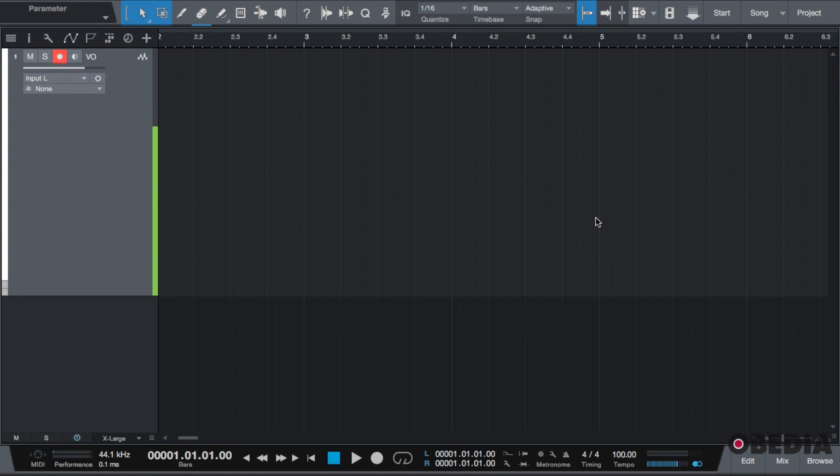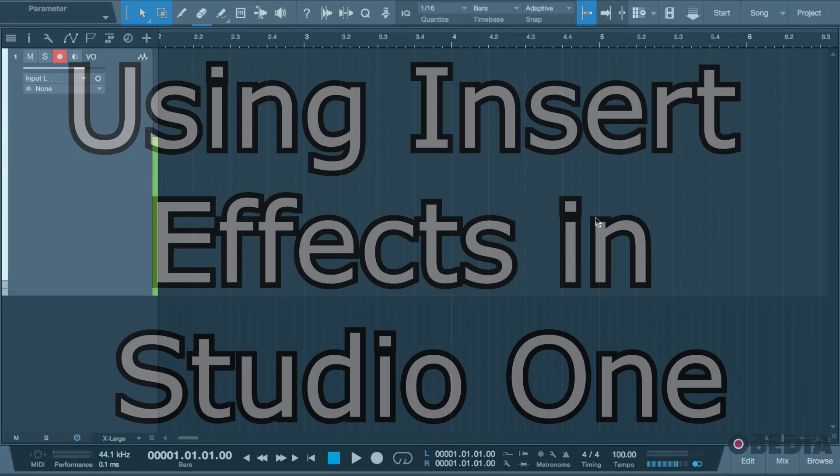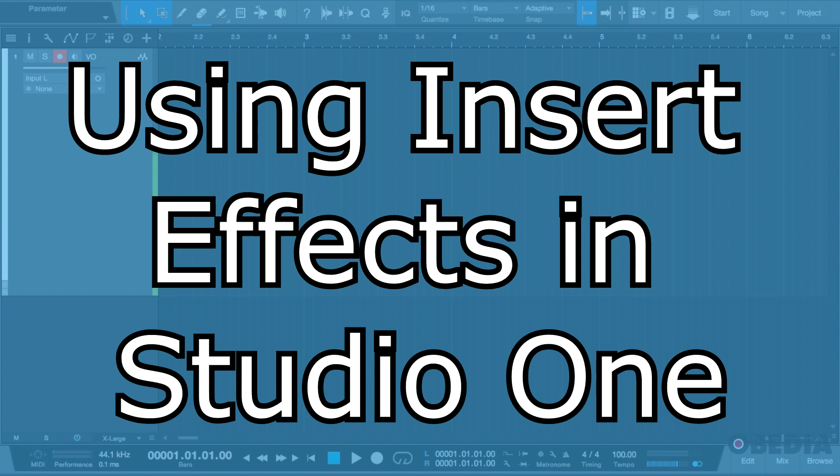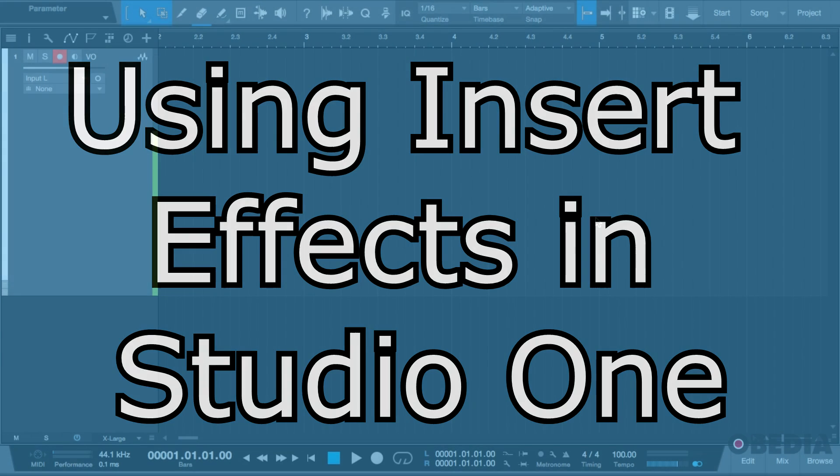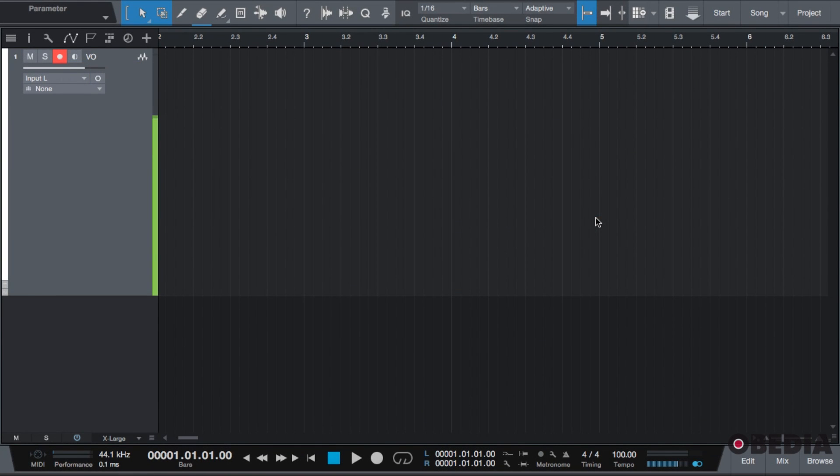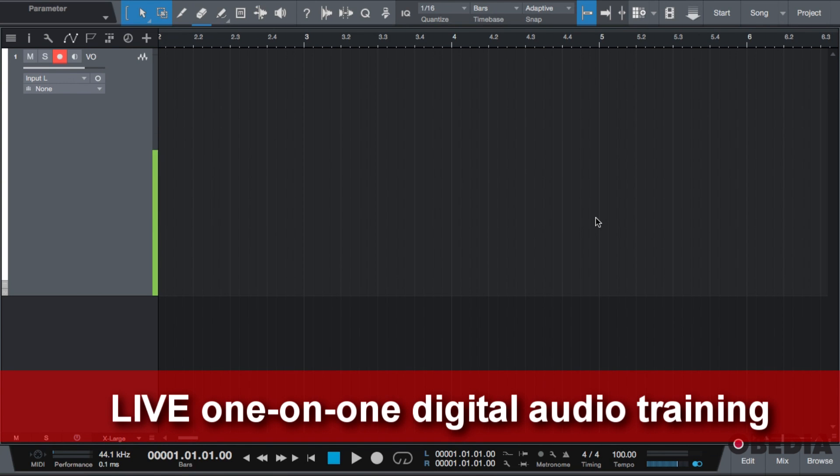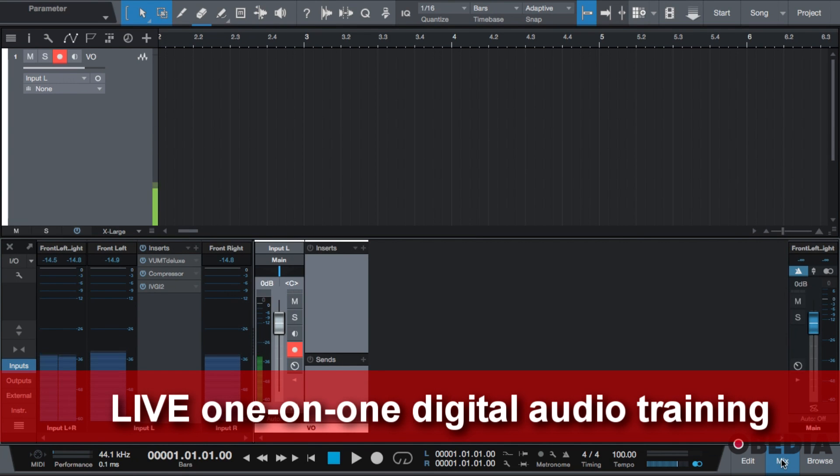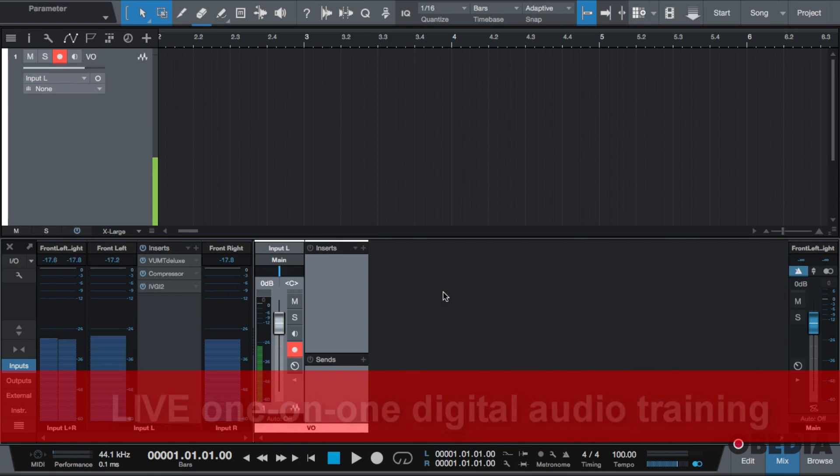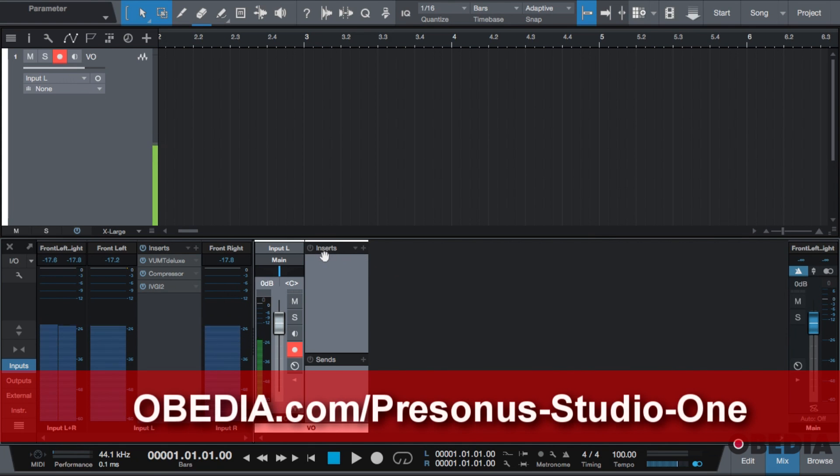Hello, this is Jeff at Obedia, and today I'm going to cover the insert effects inside of Studio One. If you do not know, Studio One names its effect slots as inserts, similar to those who have used Pro Tools. If we go to our mix console, I already have an audio track setup.